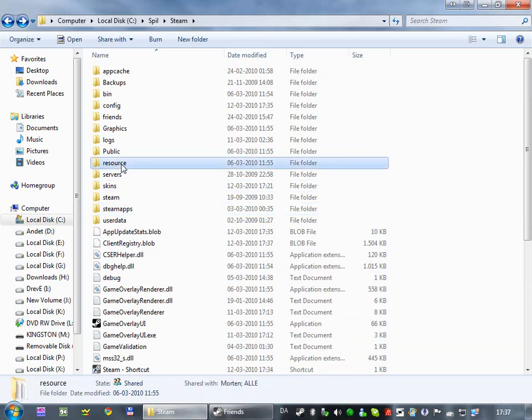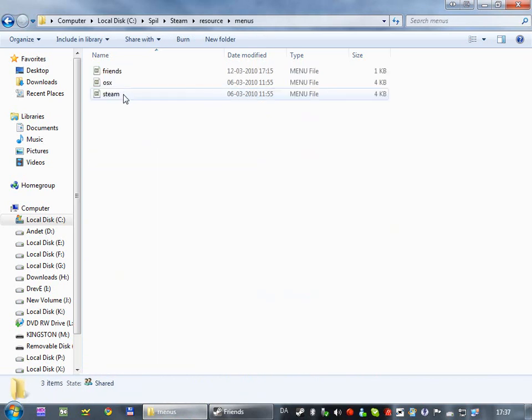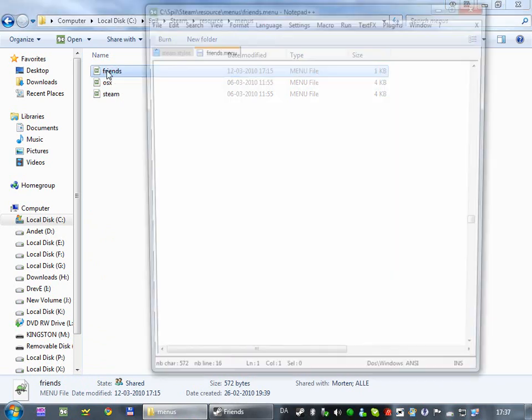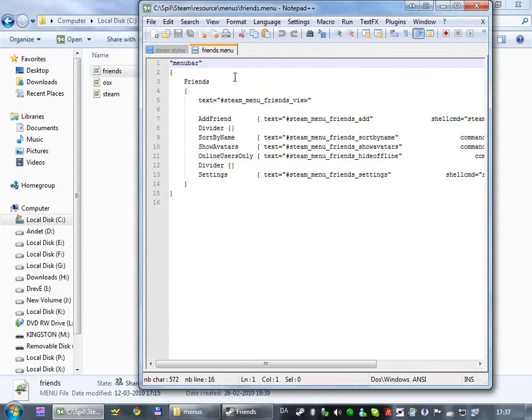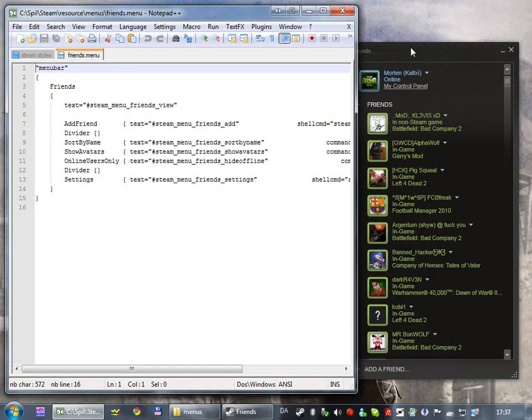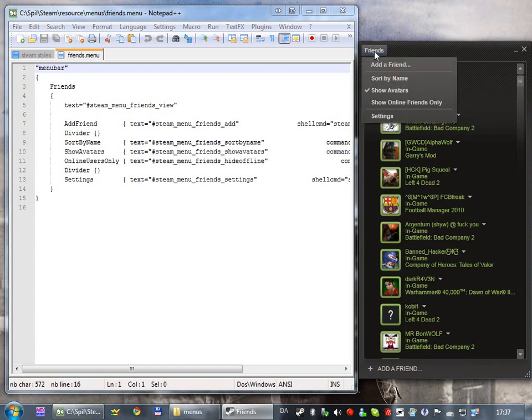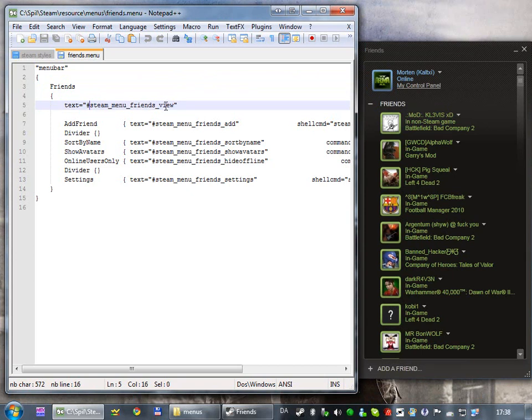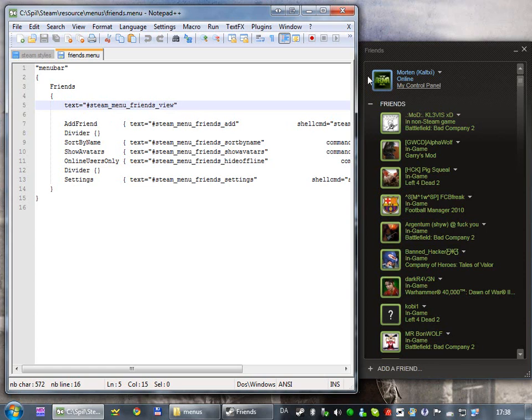So, go into your Steam folder, resource, then menus, and then open your friends.menu file. If you haven't associated with any program, you can just double click it, and open with. But I've associated with Notepad plus plus. So, this is the file that defines the friends menu, as you can see here. This is the unique name of the menu, this is not the text, but this is the unique name for the menu, this is the text, and the sharp symbol specifies that this is a string in one of the localization files. But you can just type a text directly.